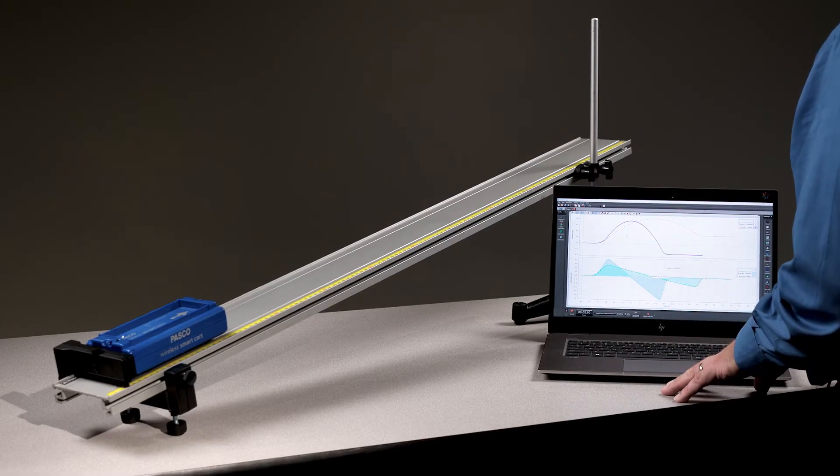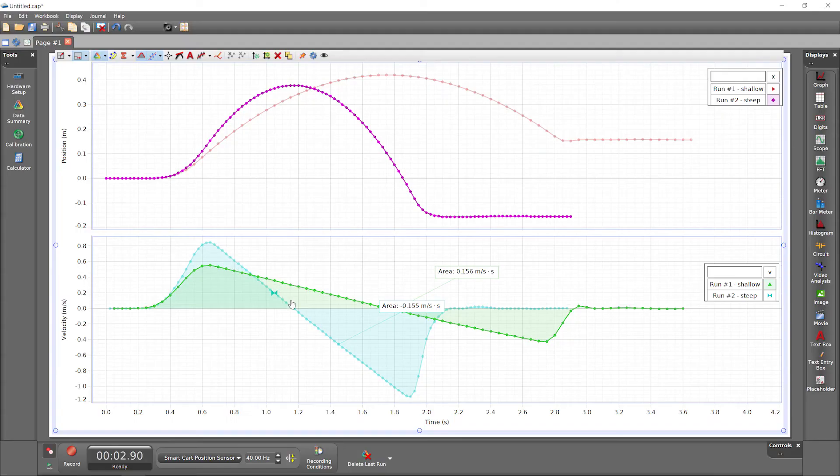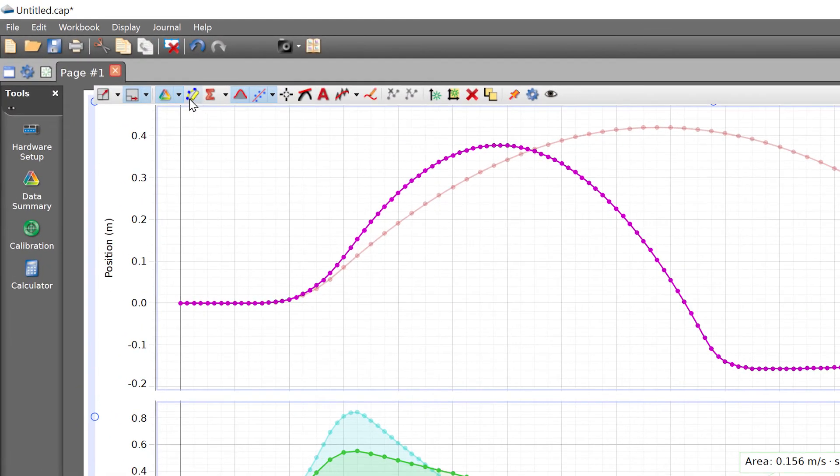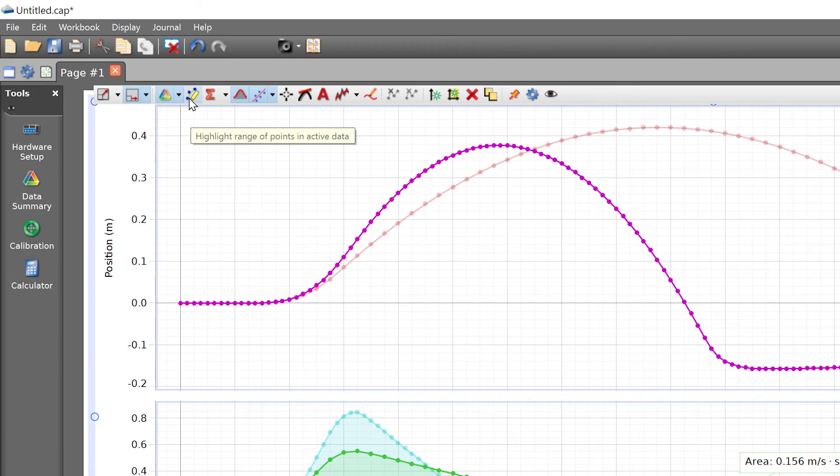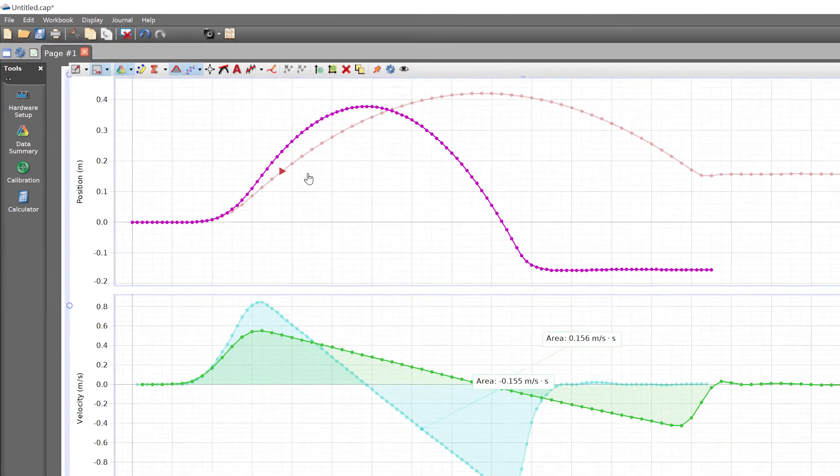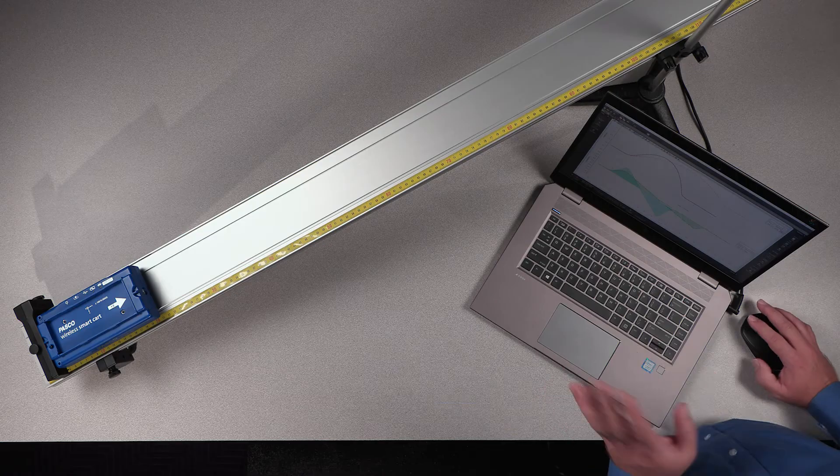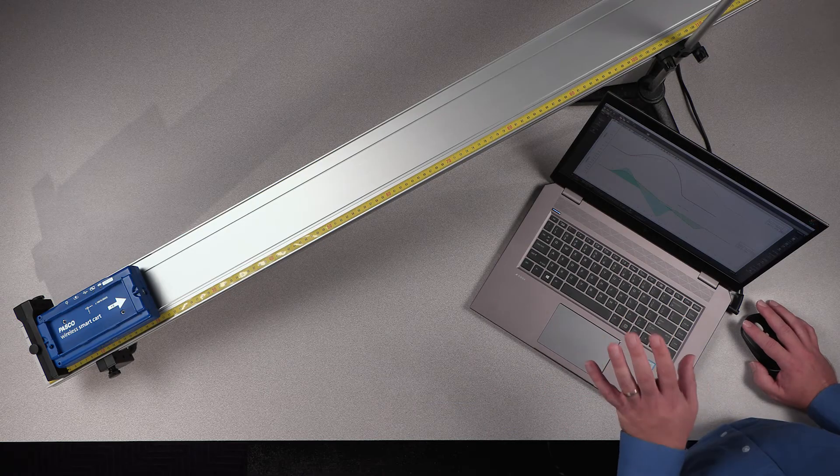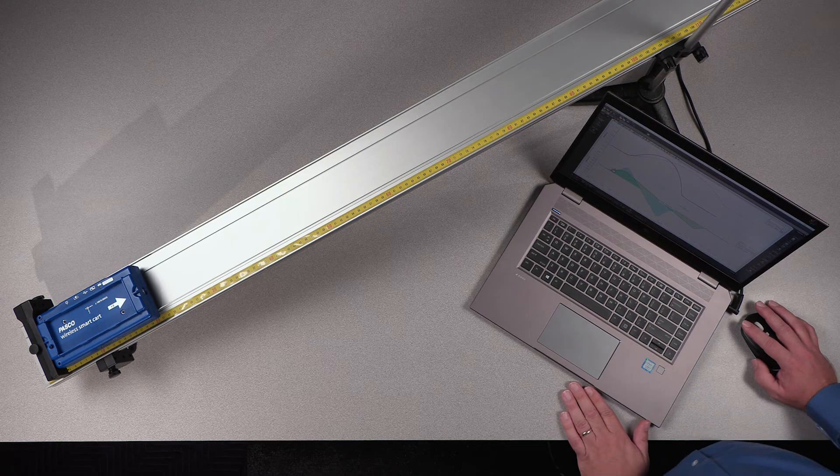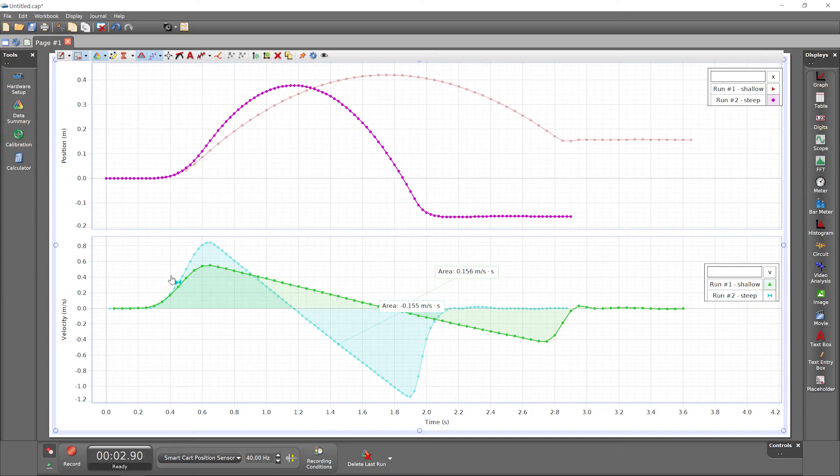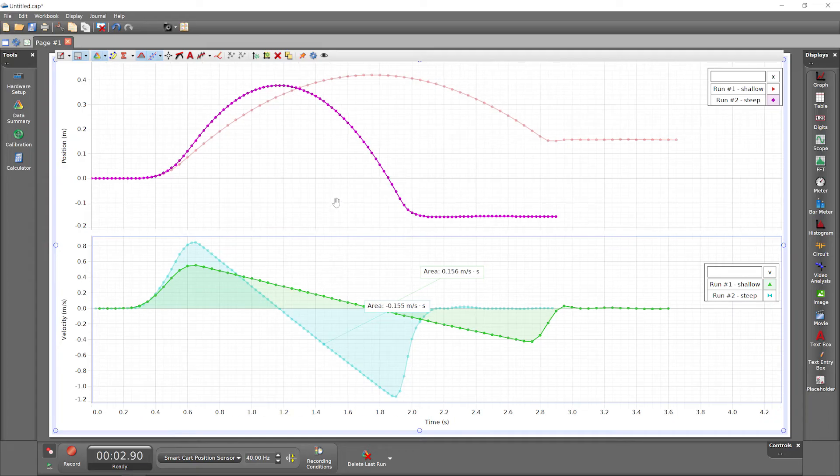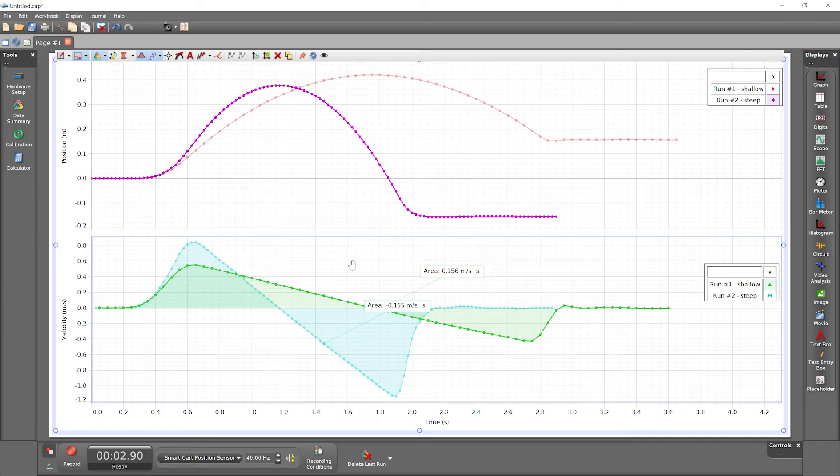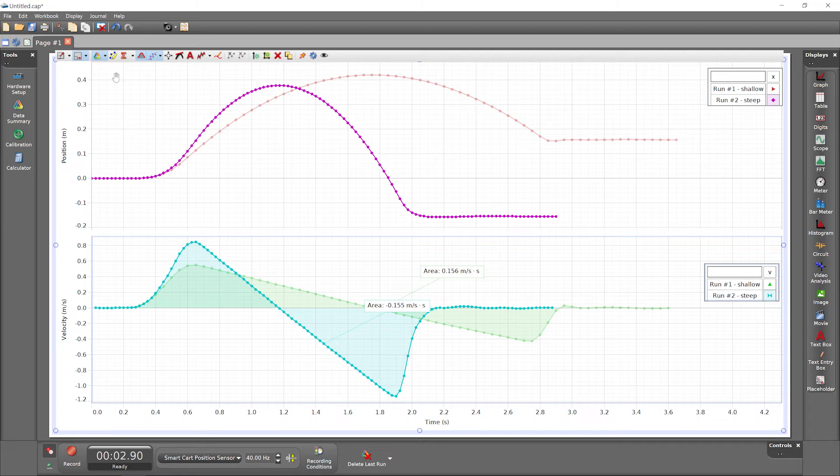Sometimes it's useful to analyze only a portion of a run. Use the highlighter tool to accomplish this. But first, now with multiple runs and multiple plot areas, you need to be aware of what is active before adding the tool. Make a plot area active by clicking on it. The active plot area has a blue border. With the velocity versus time plot area active, make run number two active. And now, add a highlighter.